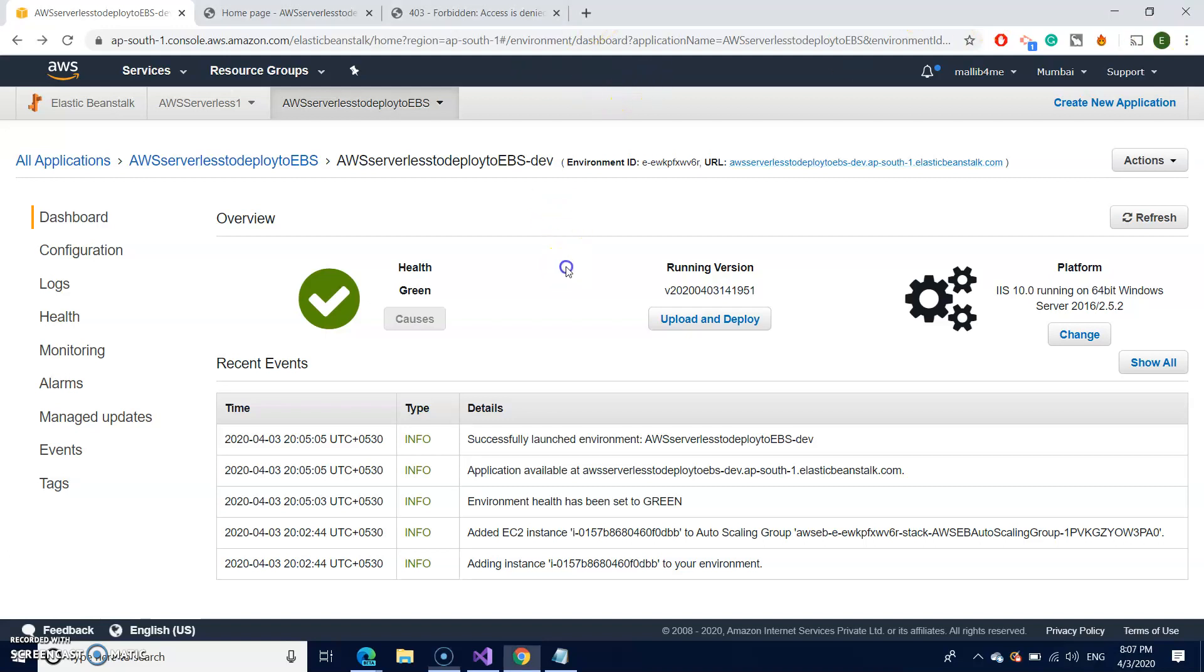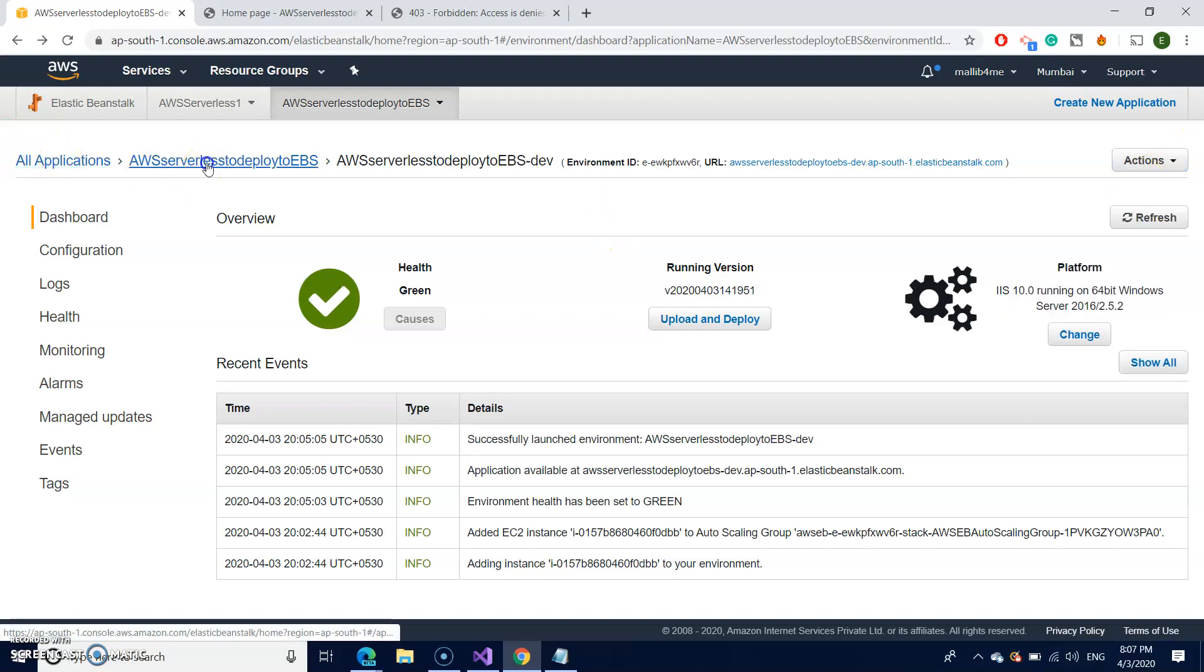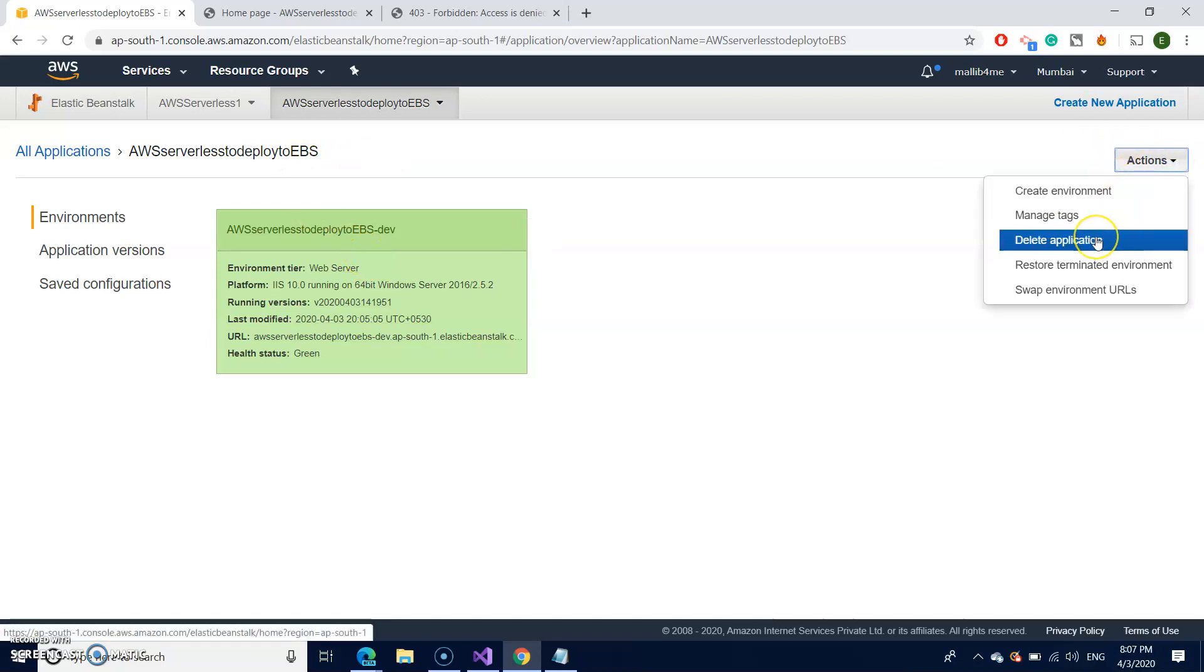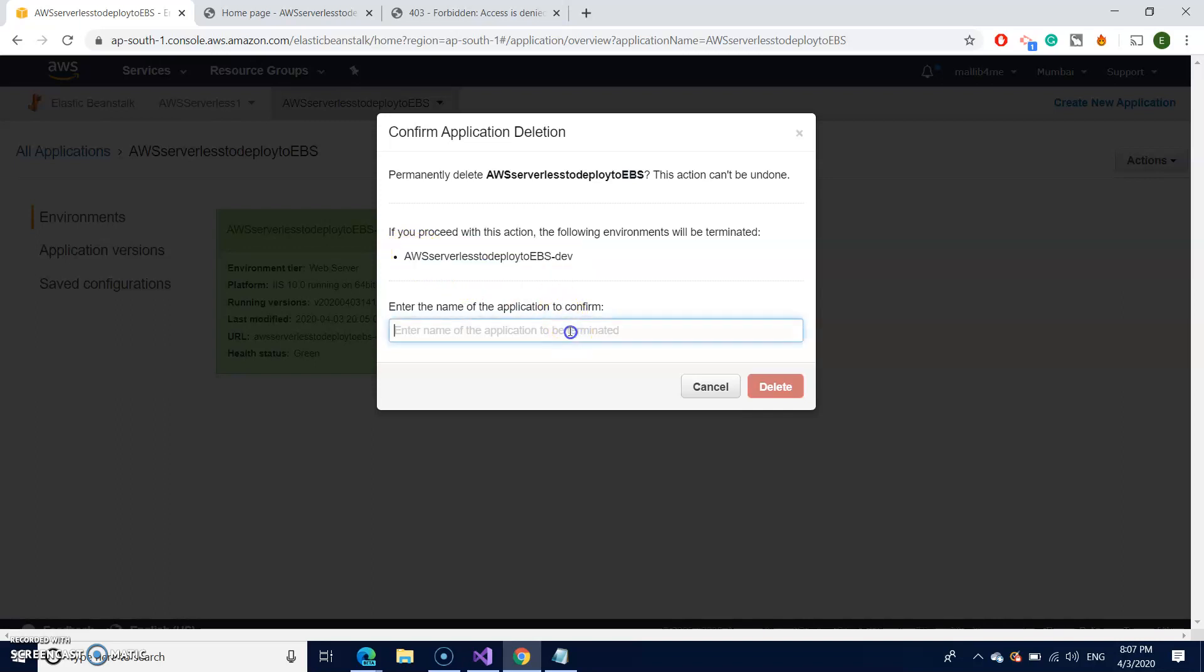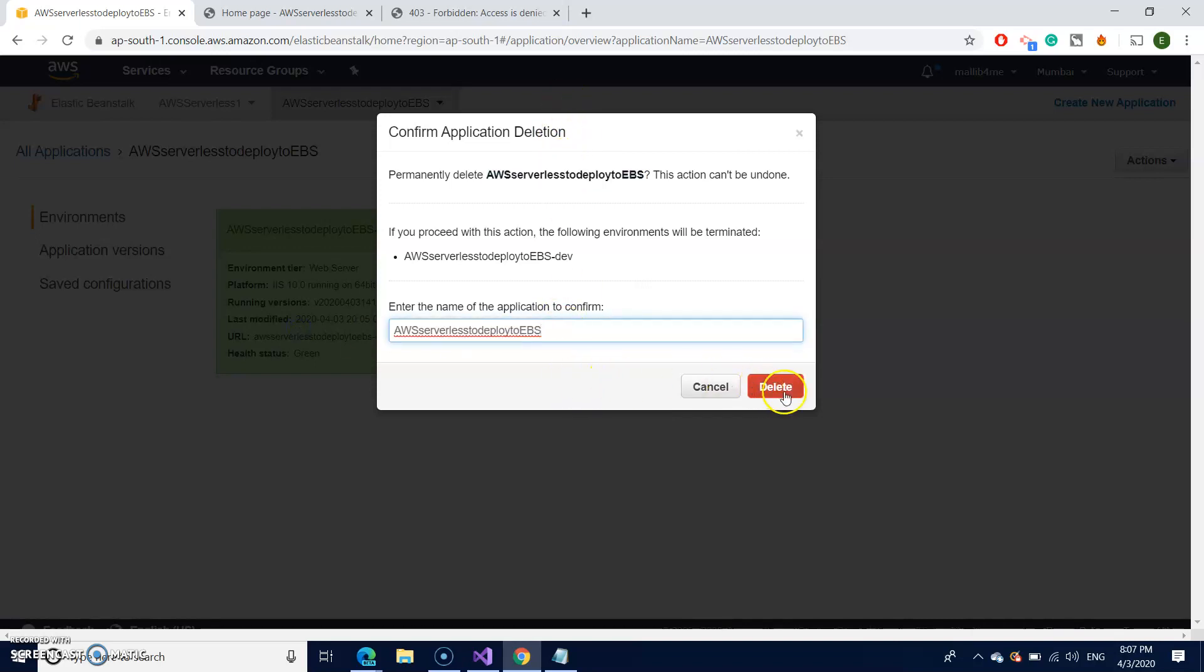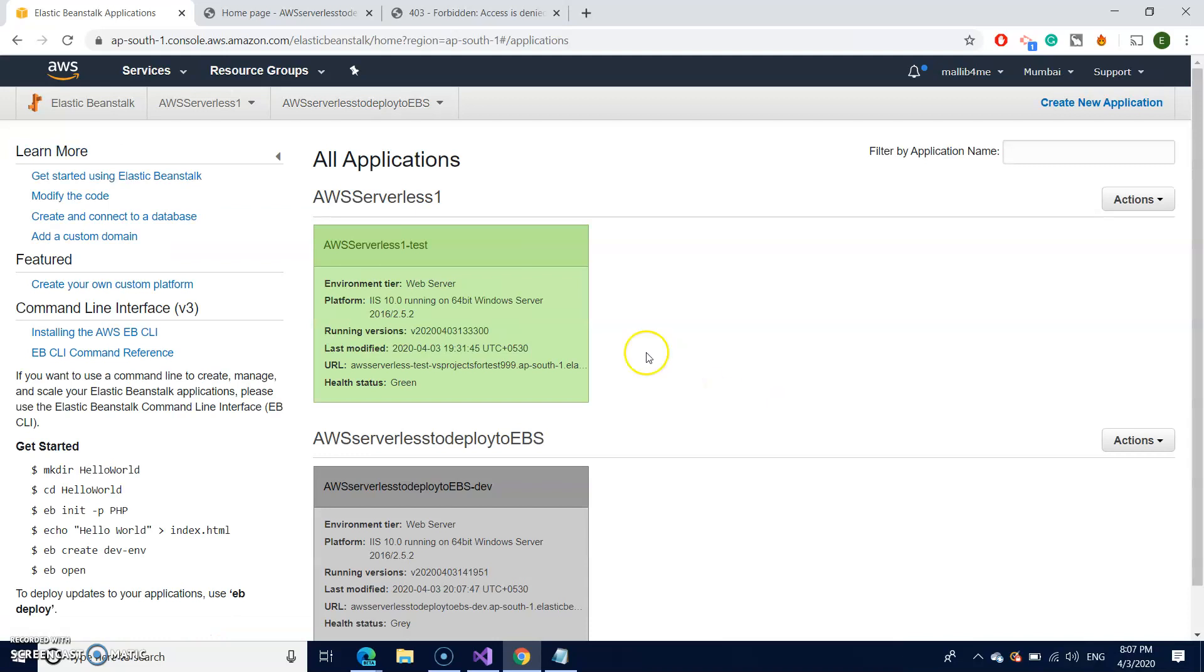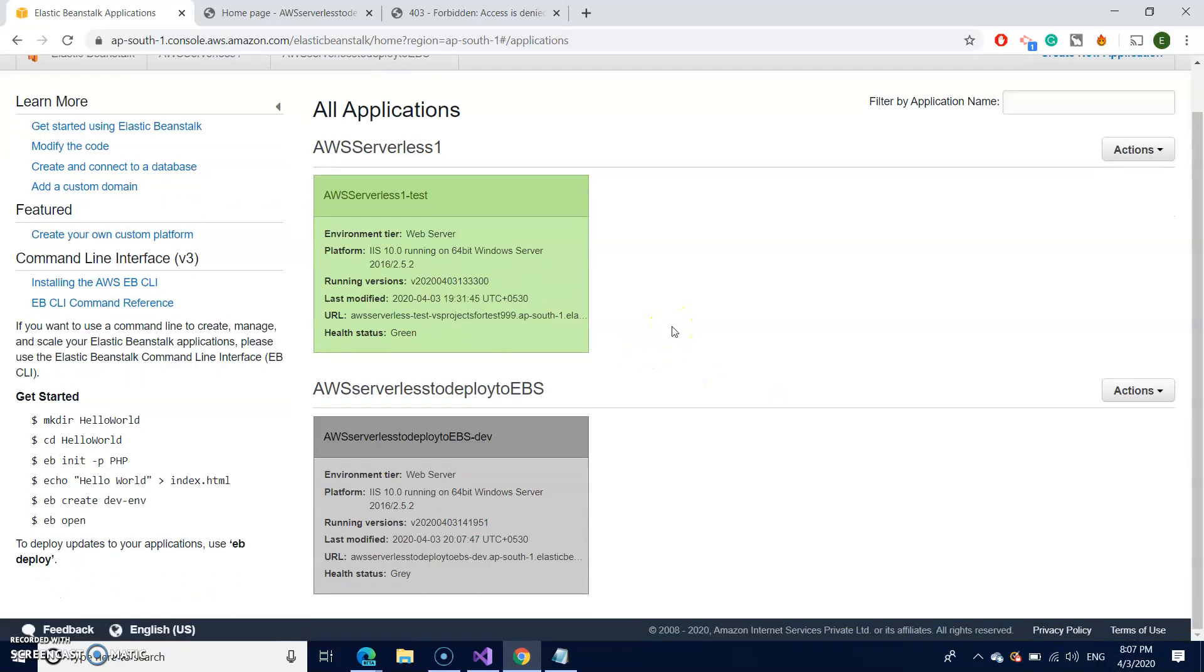So for safer side, let us delete this. Go to actions. Sorry, go back to your elastic beanstalk dashboard and actions. Delete the application. Just to be sure that you are not ending up with the surprised bills. So I'm just copying and pasting the application name to confirm deletion. So that it is deleted. So make sure that you are deleting all the relevant resources created to that particular EBS. That's it for today. Hope you found it easy to deploy to the AWS from the Visual Studio. Thanks for watching my videos.